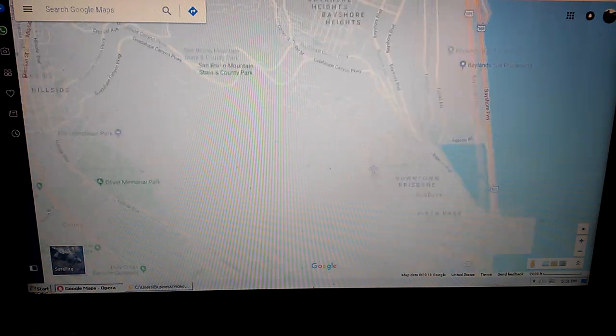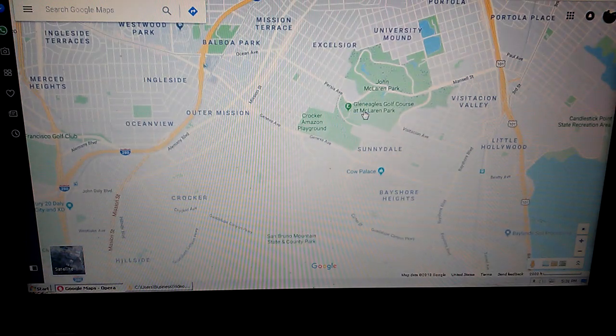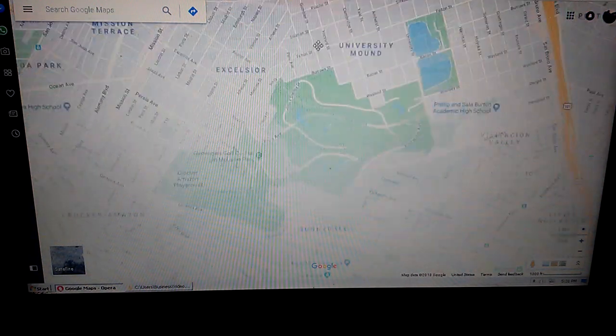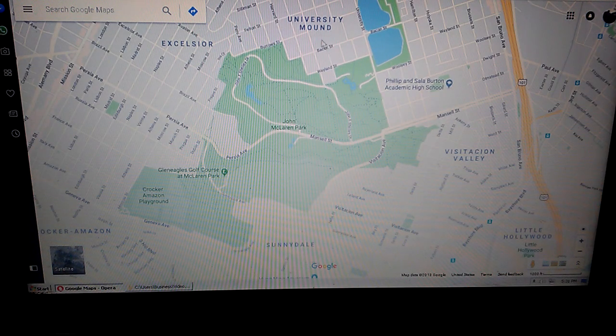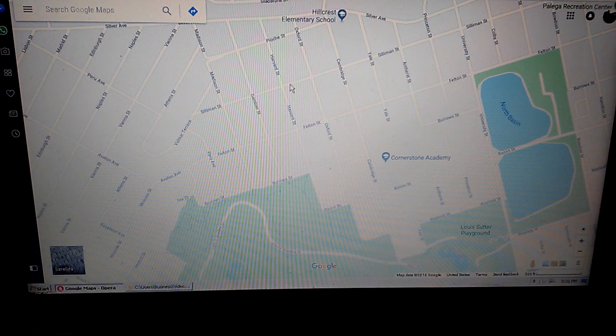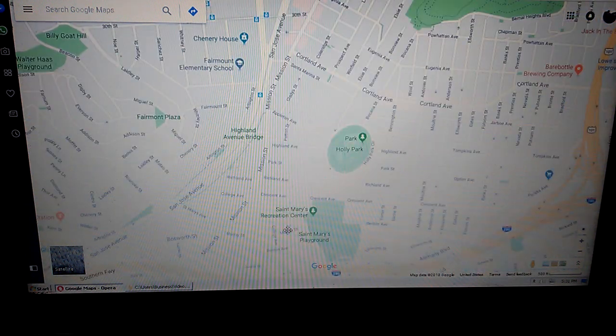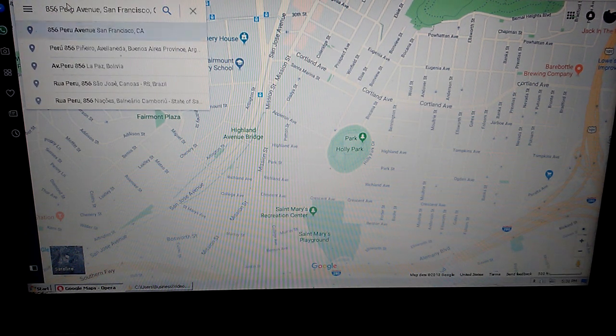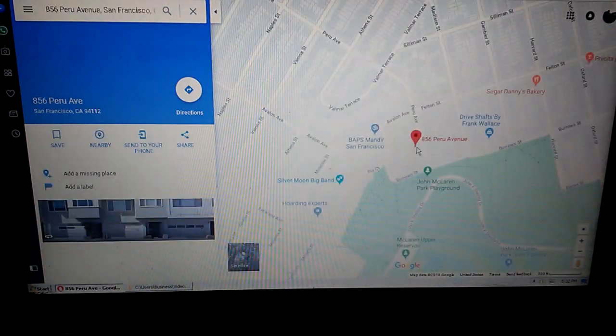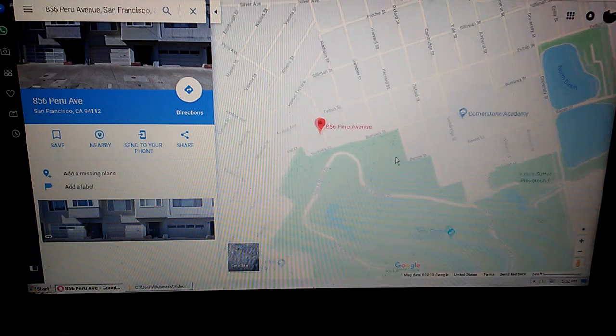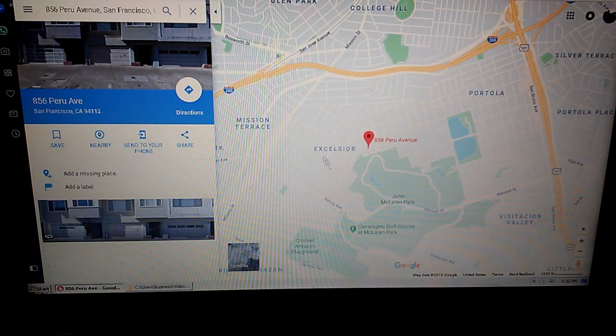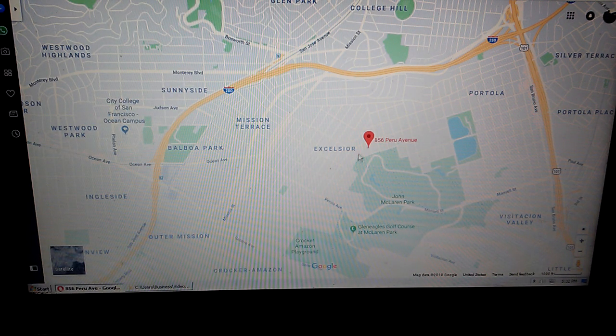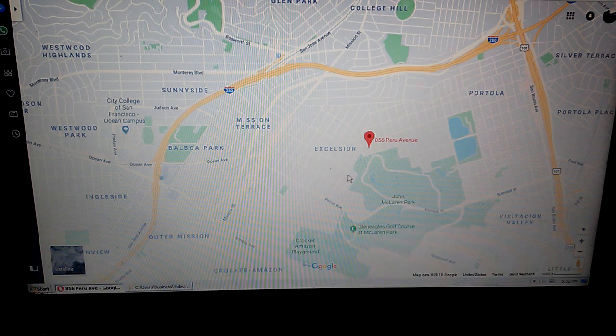After that, Guadalupe, Geneva, Persia, Mansell, McLaren Park. I think it was over here. Let's see where is... there's Peru. Oh I gotta find this, 856 Peru Avenue. Oh this is over here, okay. So I lived over here a very long time ago, the Excelsior District.